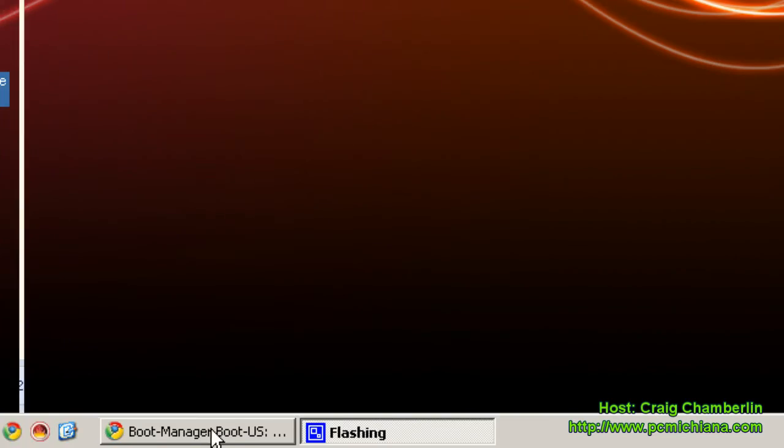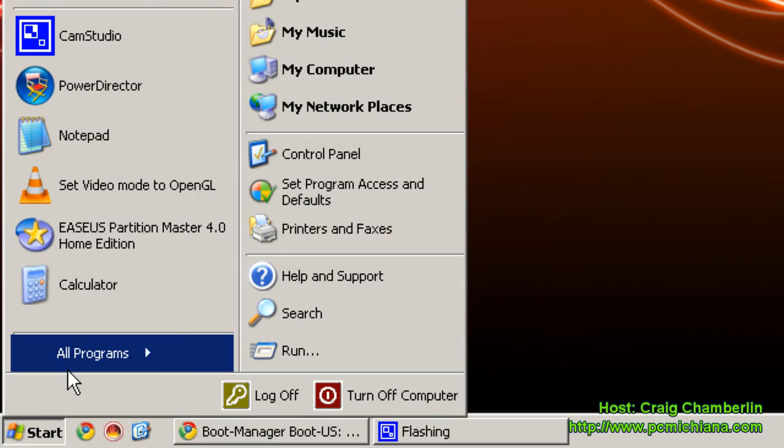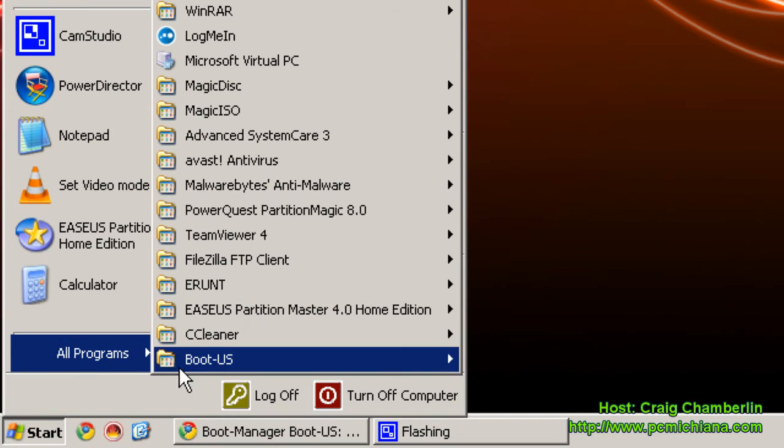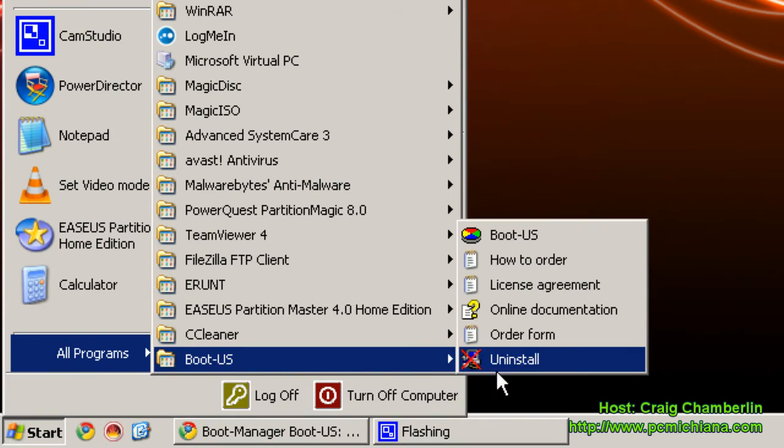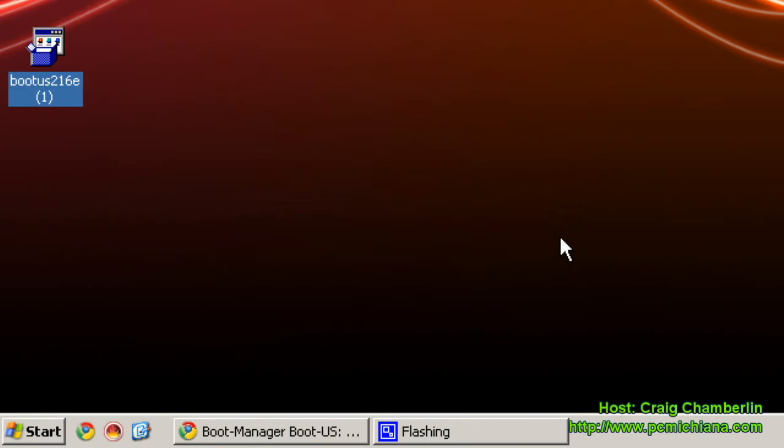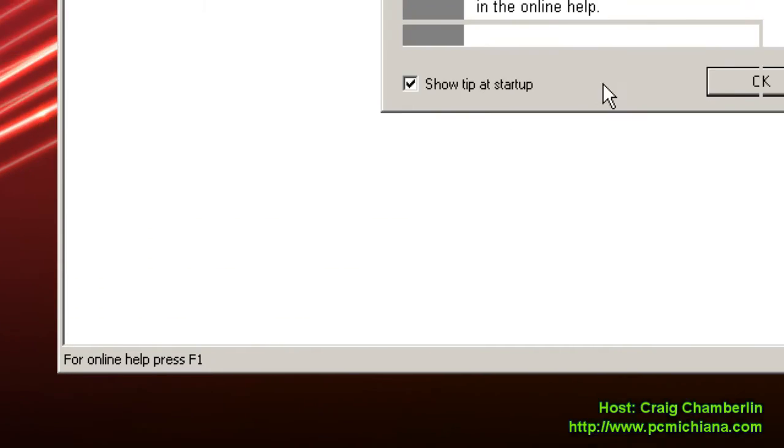After you've done that, just go to your Start menu, select All Programs, go to BootUS and Open it Up. Select OK.